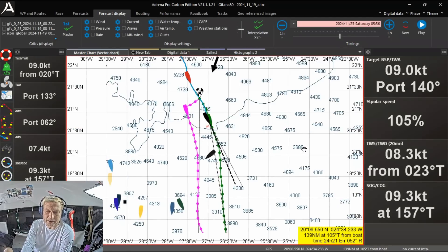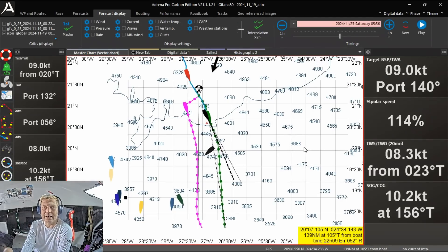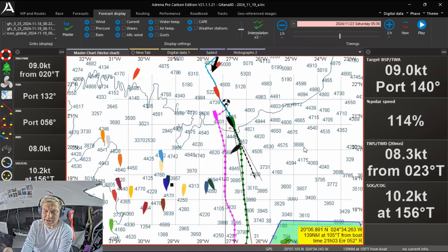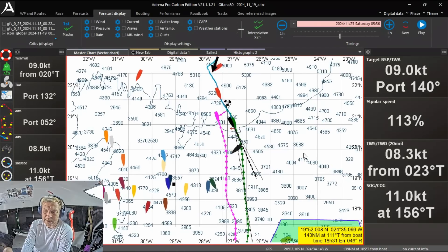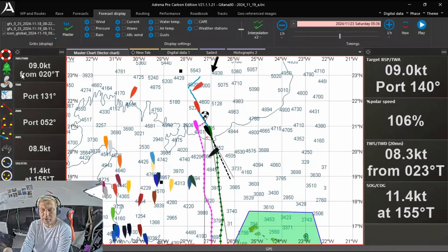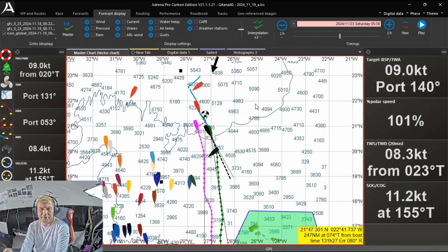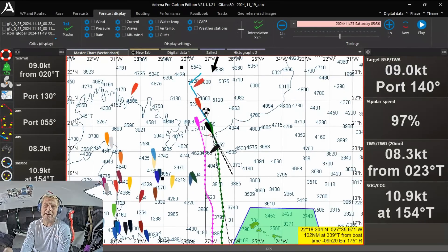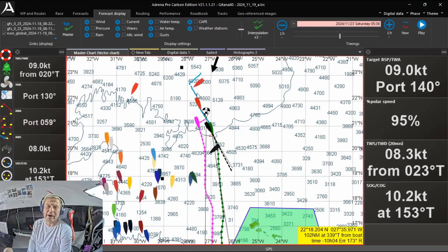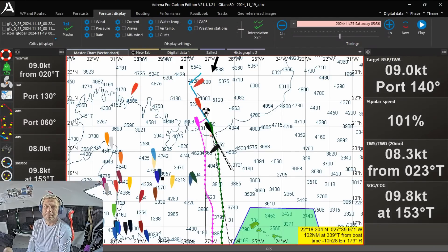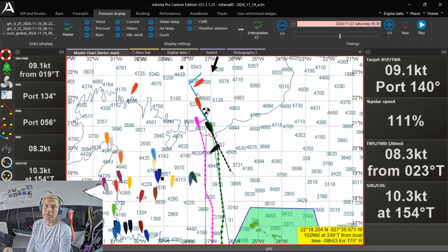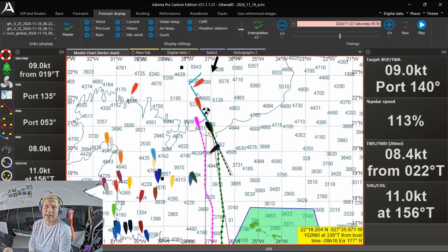Pretty much every boat in the fleet is running the same navigation software. In this program, on the left and the right, I have all my performance numbers. I see where I'm going, the potential of the boat, how I actually sail, but I also see wind direction and wind strength.